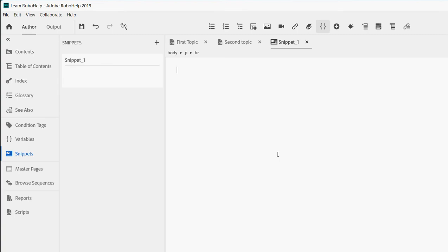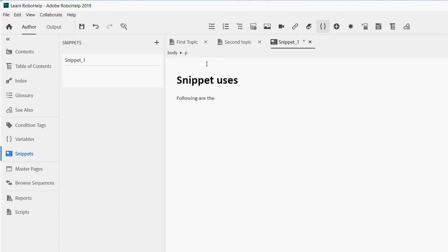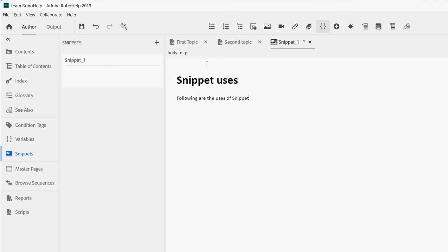You can use text, an image, a table — whatever you feel like. For this training purpose I'm just going to write something here. For example: 'snippet uses' — and then I'll write 'the following are the uses of snippet.' You can also write down one or two points. Make sure you save the content once you've written it.